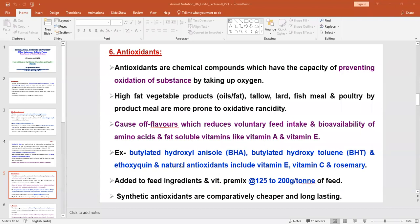The best examples of antioxidants to remember are: butylated hydroxyanisole (BHA), butylated hydroxytoluene (BHT), and ethoxyquin. These three are synthetic antioxidants. Some natural antioxidants include vitamin E, vitamin C, and rosemary — these are the best examples of natural antioxidants present in feedstuffs.